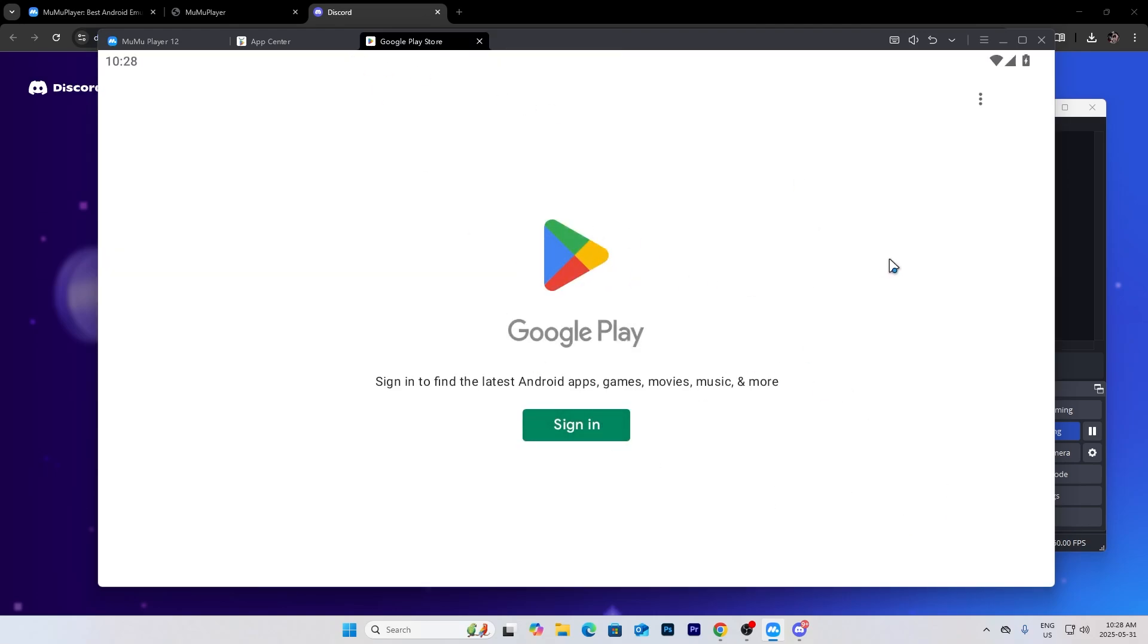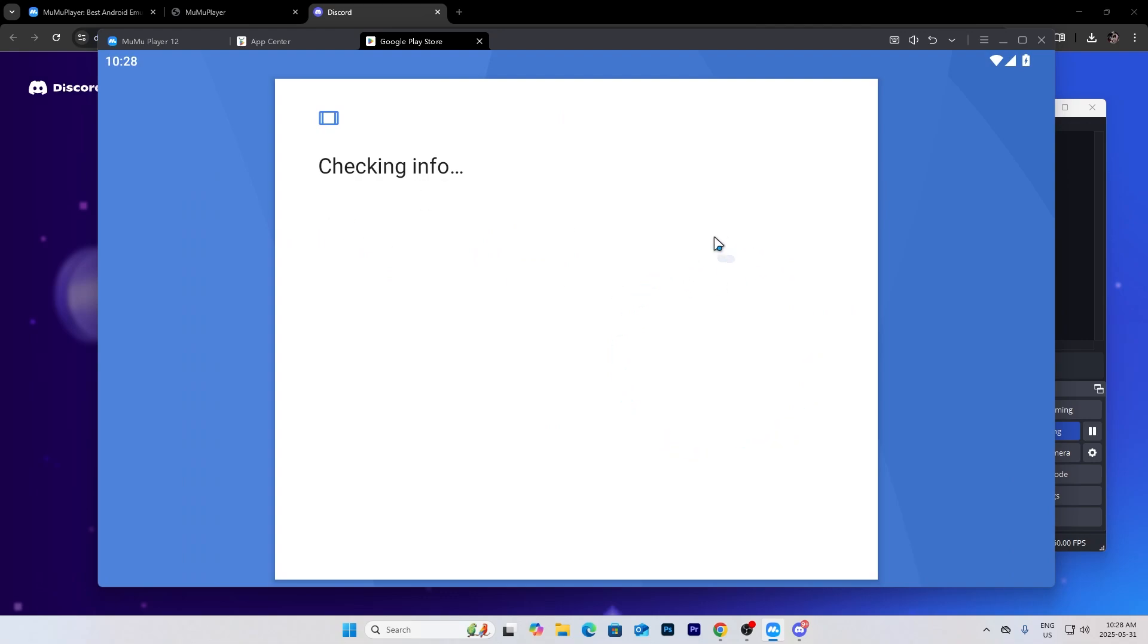Sign in to your Google account. Let me just sign in real quick.